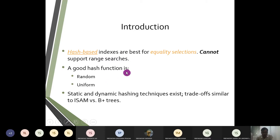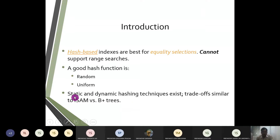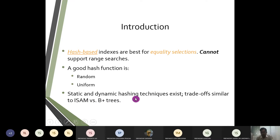As far as the hash function is concerned, it takes up two elements: one called random and one called uniform. Hash-based indexing does two mechanisms: one is towards static hashing and another is towards dynamic hashing. The trade-offs are more or less equal to the B+ tree which we had a prior discussion on.